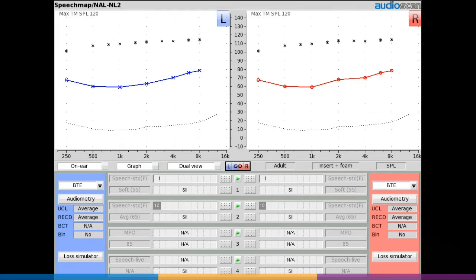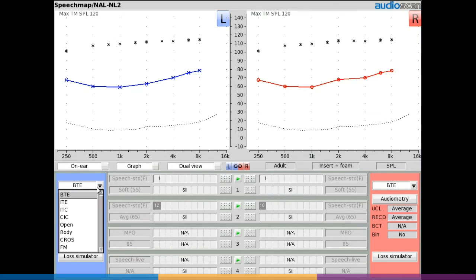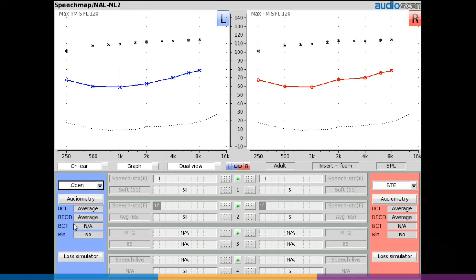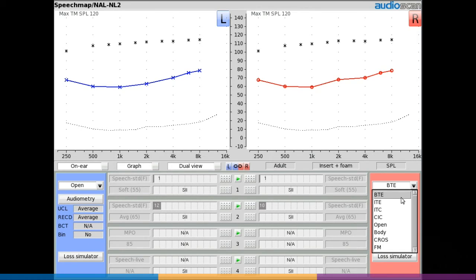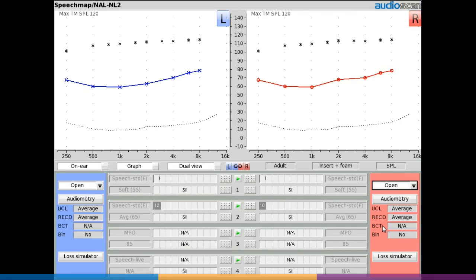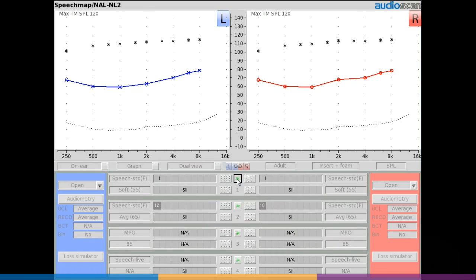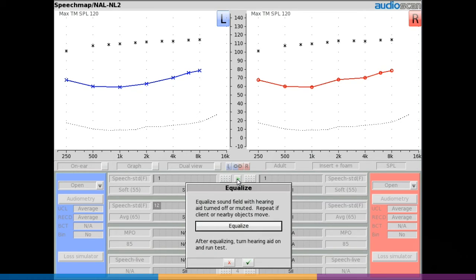The speech map protocol for open canal fittings is slightly different. When the open instrument type is selected, the sound field equalization step is separated from the rest of the test protocol to ensure that no vented amplified sound enters the reference microphone. When the first open speech map test is initiated, the user is prompted to mute the hearing instrument and select the equalize button to level the sound field.